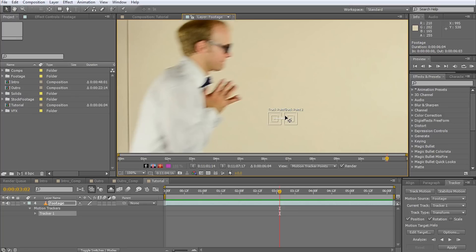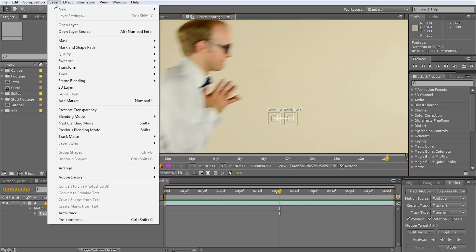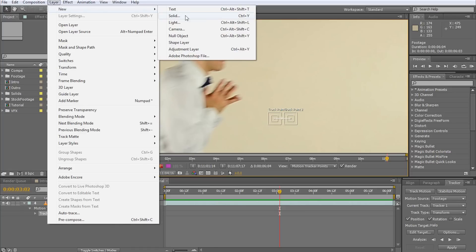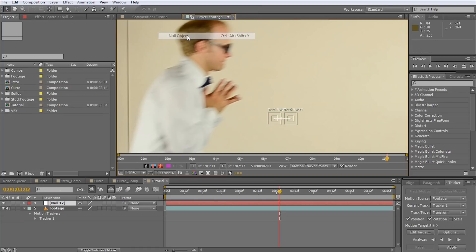Before we go any further, we will need a place to store our tracking data. A null object will be perfect for that. Create a new null object by selecting Layer, New, Null Object. I'm going to call mine Head Track.